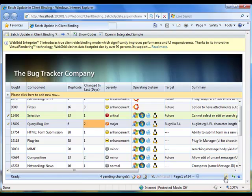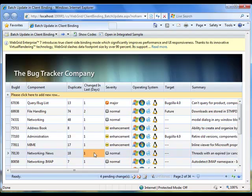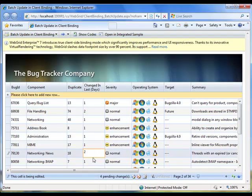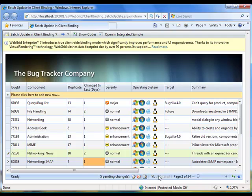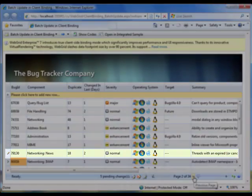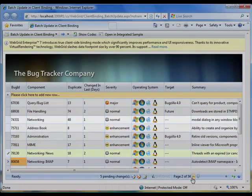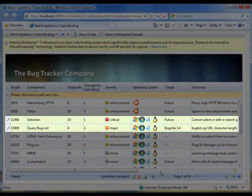Batch Update intelligently keeps track of every change you have made and synchronizes them when you navigate to other pages. When you go back to the previous page where pending changes existed, Web Grid automatically restores the change status, including the modified data and the user interface aspects.